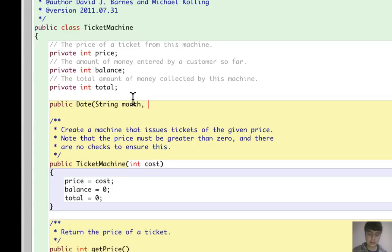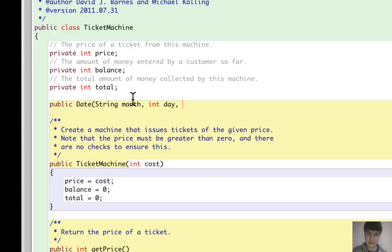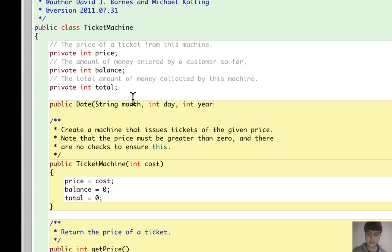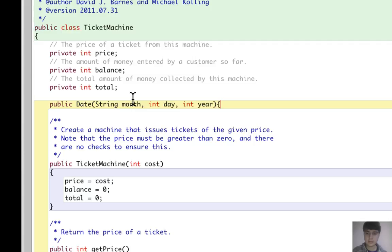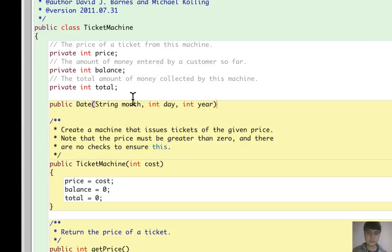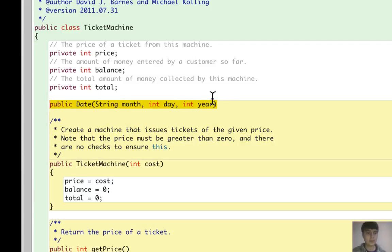...int for day, and int for year. So this is the header for the Date's constructor.